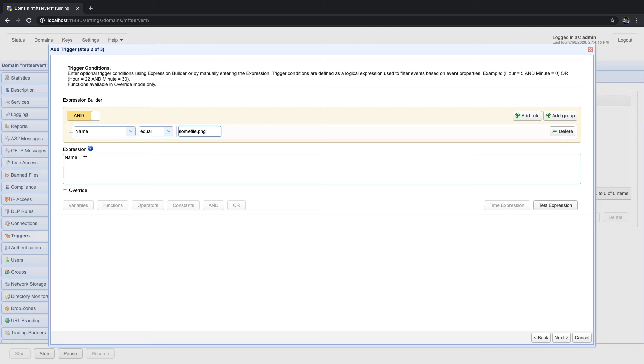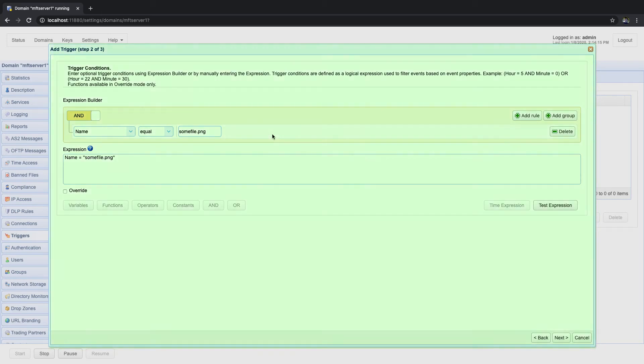Notice how the expression box automatically populates and changes as you manipulate the expression builder. If you want to make sure the expression box is fully populated with the equivalent expression, just click anywhere on the dialog window.